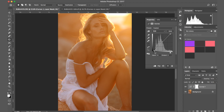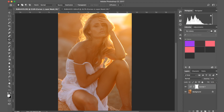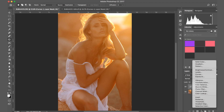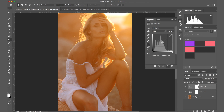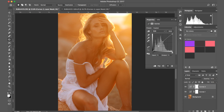The next thing I'm going to do is create another curve layer, but this time it's going to be a contrast curve. I'll put a point in the middle, maybe brighten it a tiny bit but nothing too drastic — I don't think it needs much more light — and then I'll put a bit more contrast on it.